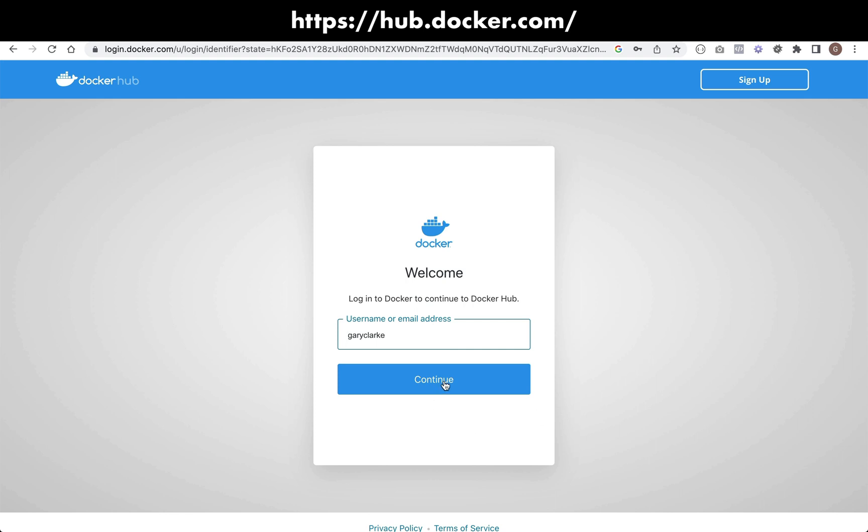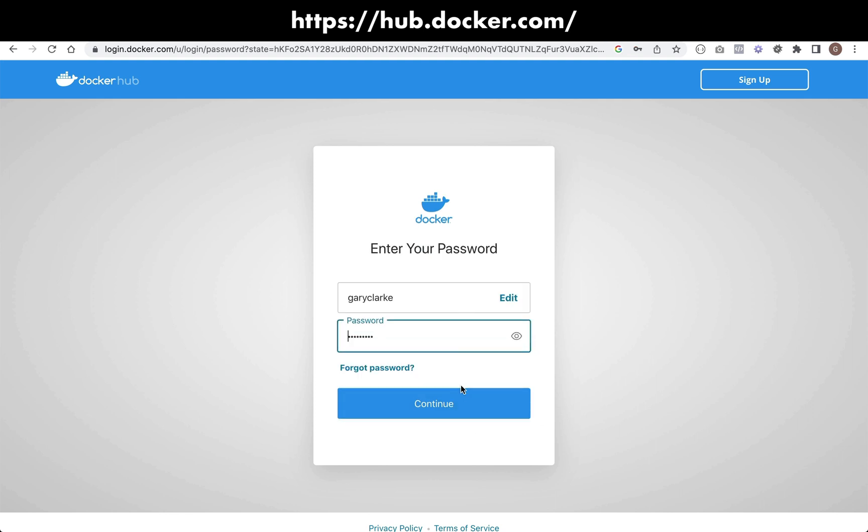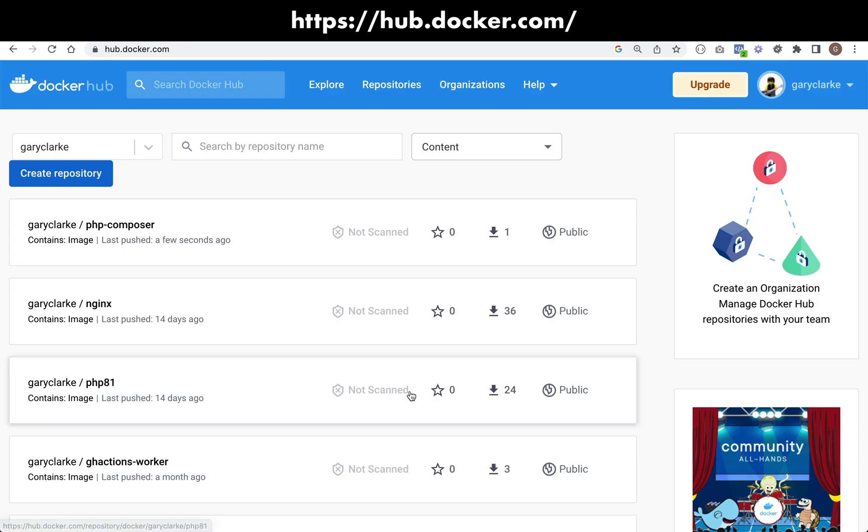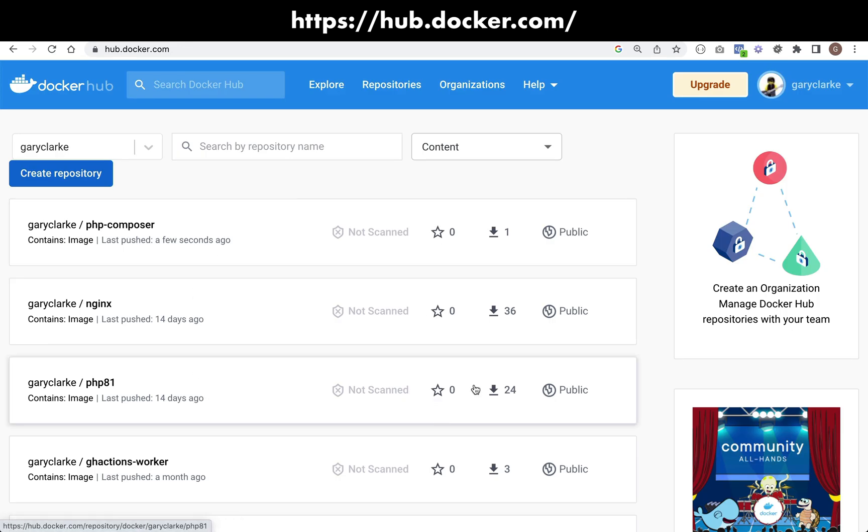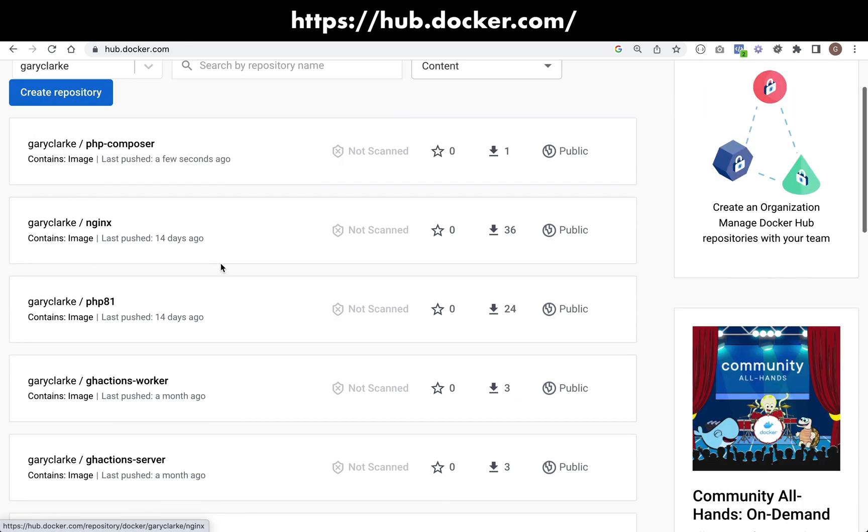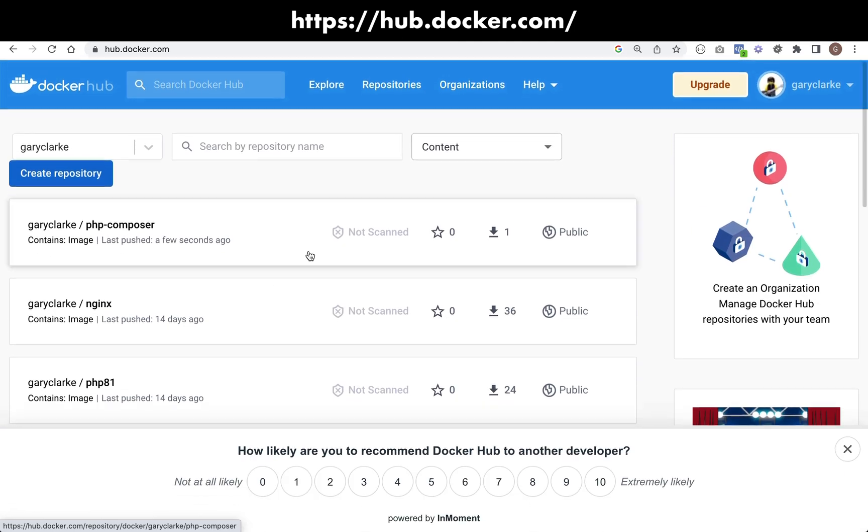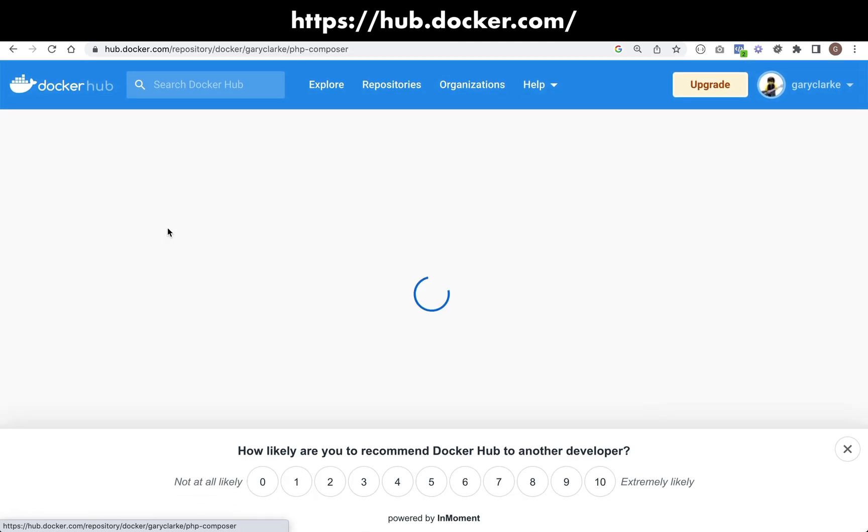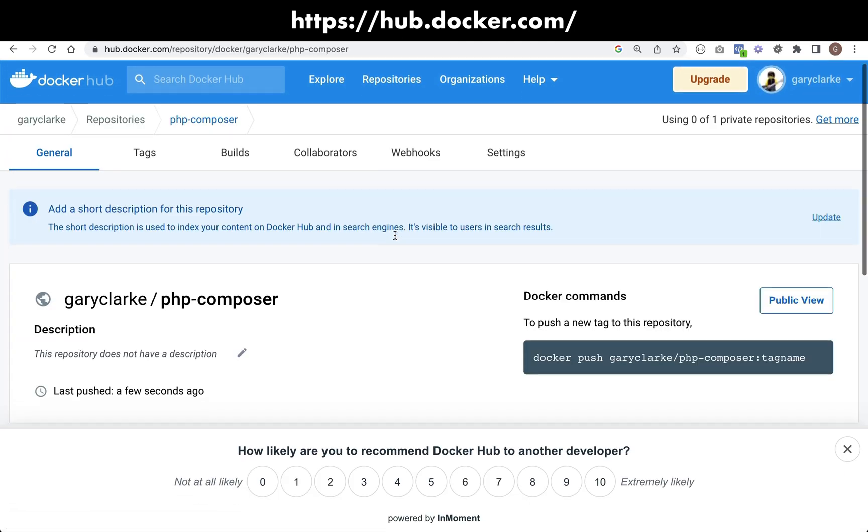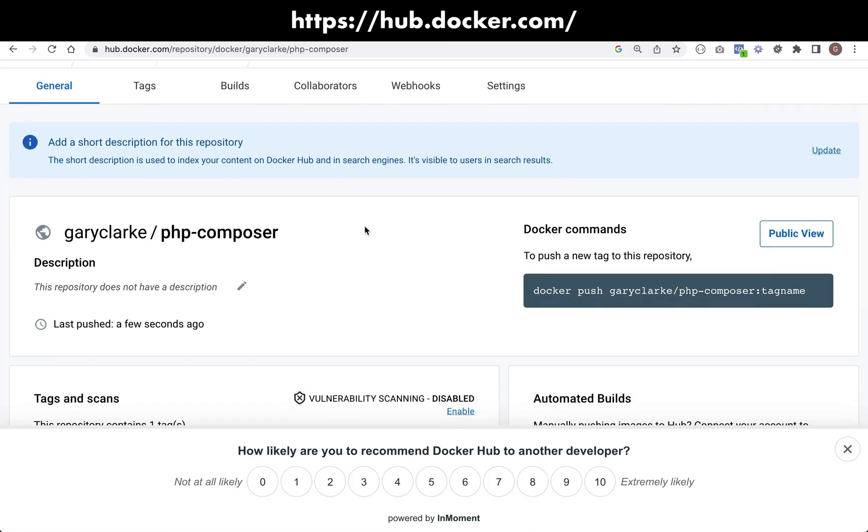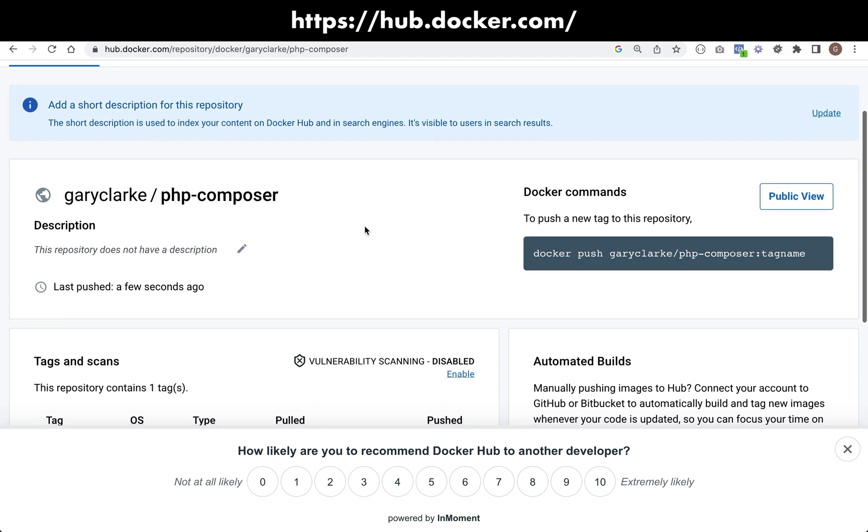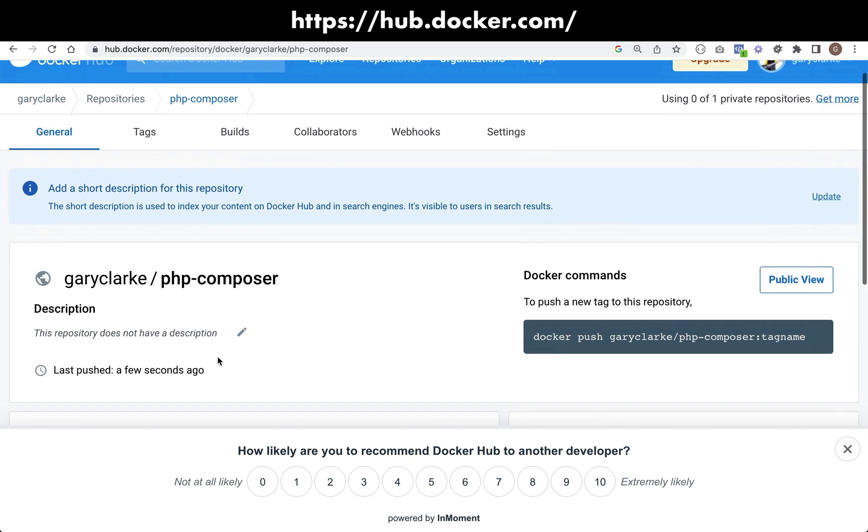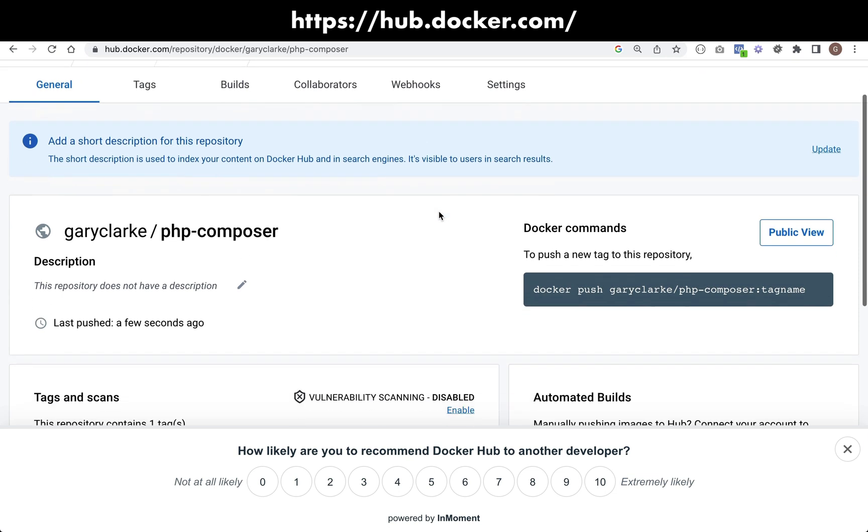So I'm going to sign in. That's my username. It's already got my password. OK, so as you can see, here are all of my images. Let's click on this. Gary Clark, PHP Composer.